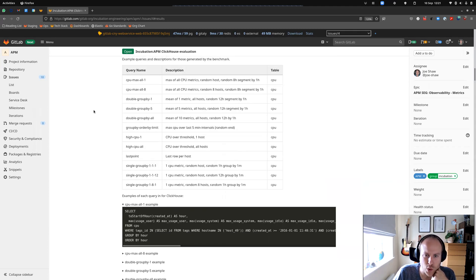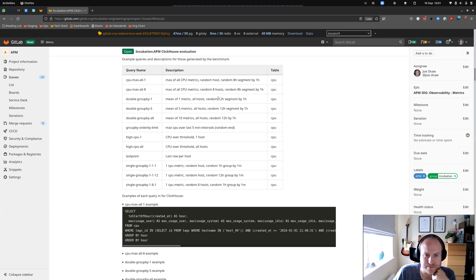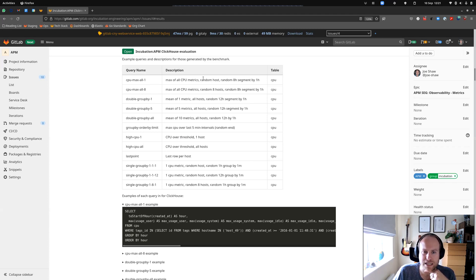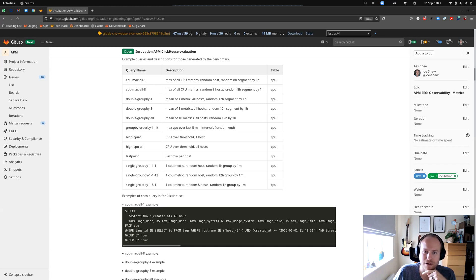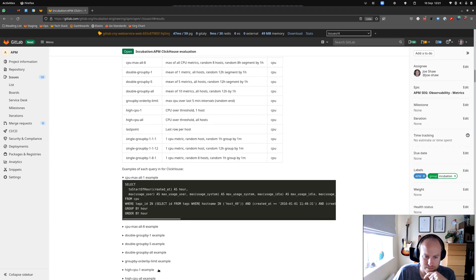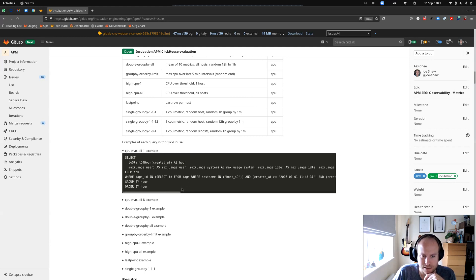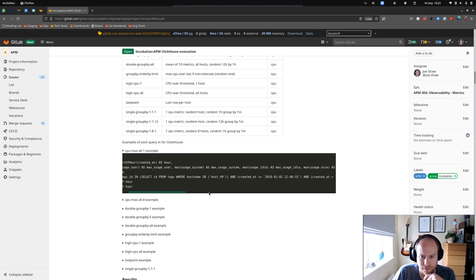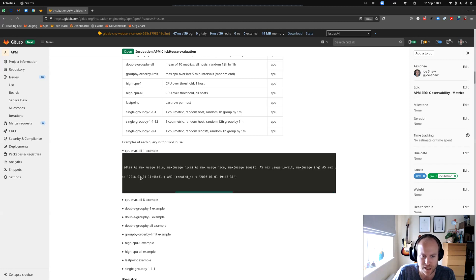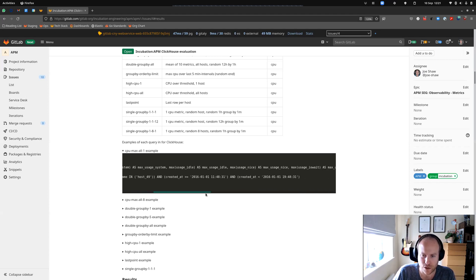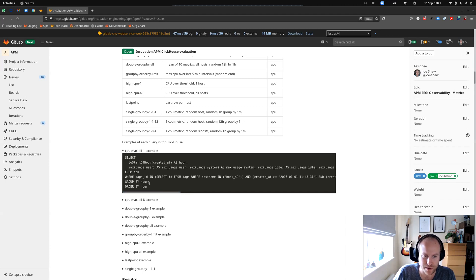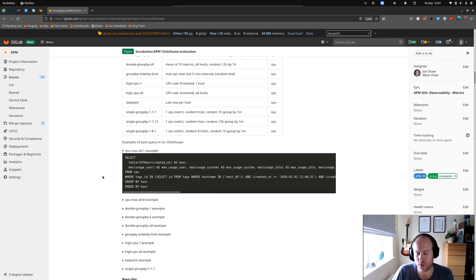I've documented the queries as well that we run as part of the benchmarks and put some descriptions in. So for example, like the CPU max or one query, get the maximum of all the CPU metrics for a particular random host in a random eight hour segment, a random eight hours group by one hour. And I've put the queries in here so you can actually see an example query that's running there. So it's getting an hour, it's grabbing everything from the CPU table there, saying where the tag, we've got that particular host tag, we've got looking in that particular time range there, an eight hour time range, grouping by hour, ordering by hour.